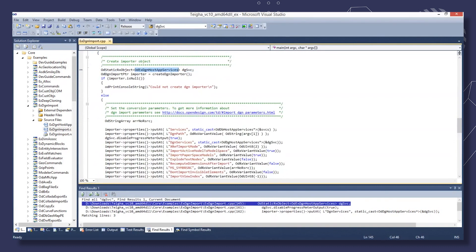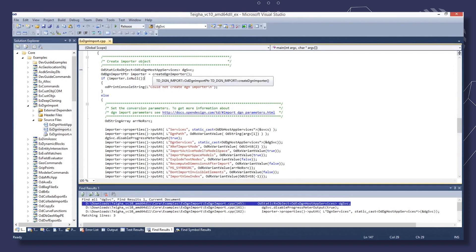And then we create an importer object using the create DGN importer method from the TD DGN import namespace.